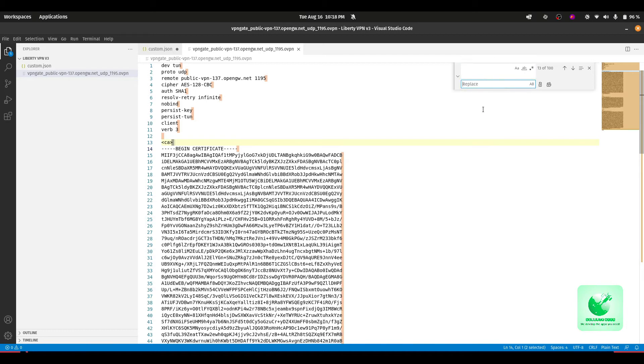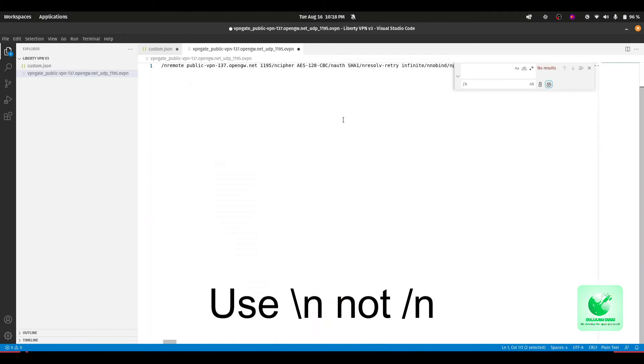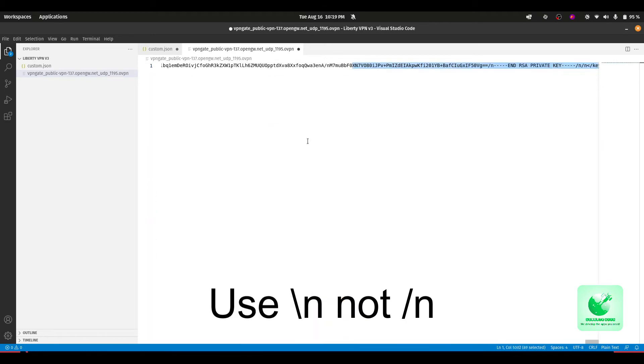Then you press this. You can see our configuration file changed into a single line.